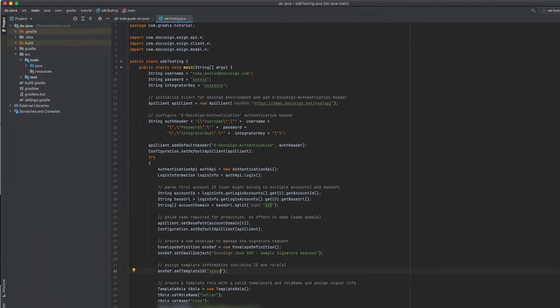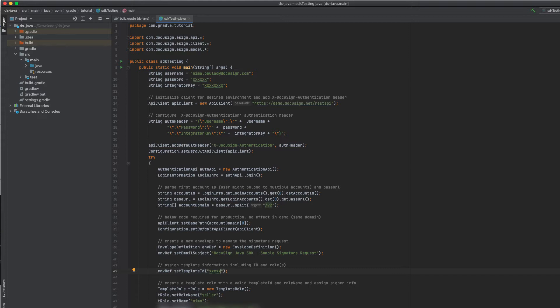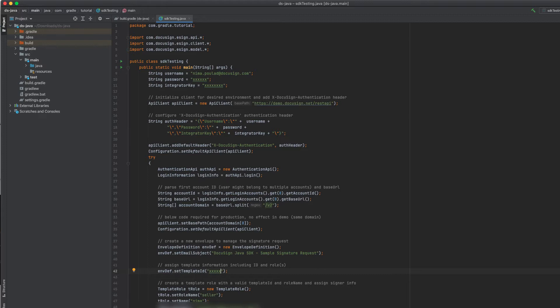Before DocuSign began using OAuth 2.0 to issue access tokens, our legacy authentication required sending your account password in plain text as a header. As straightforward as that is, it goes without saying that sending sensitive data in an insecure manner should be avoided at all costs. If you already have integrations that use the outdated means for API authentication, you should start migrating them to use OAuth 2.0 standard.